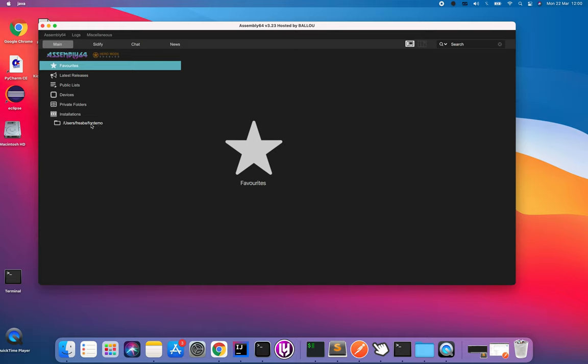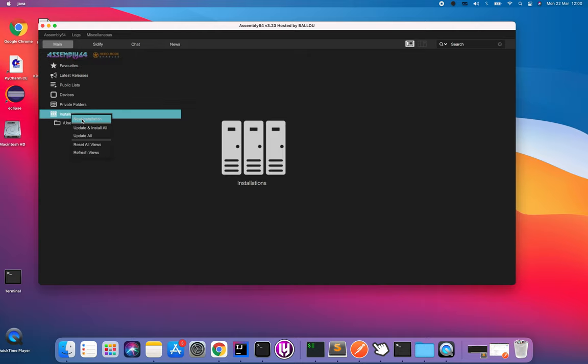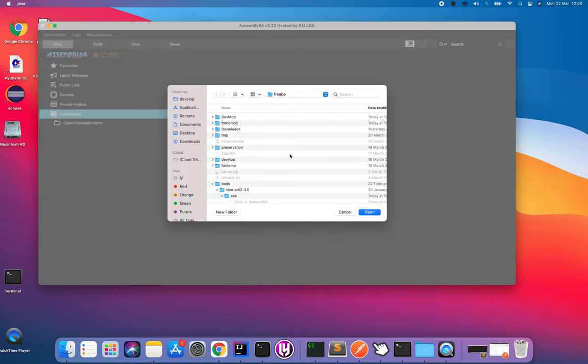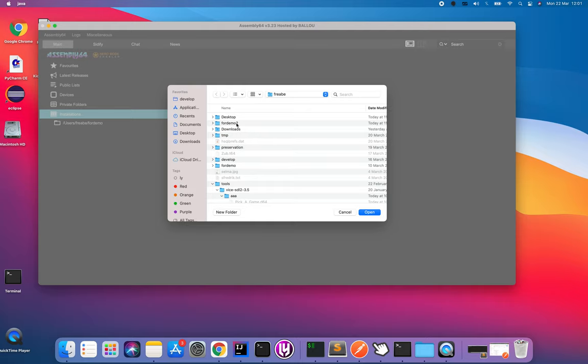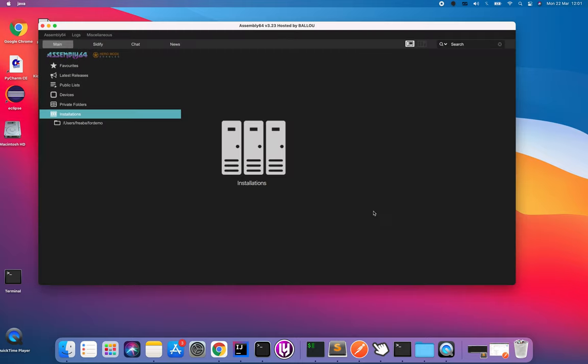The first thing that you typically do is to choose a new installation. This is a place where the artifacts or collection of contents are installed. It can be either a USB stick or as I choose here, a folder on the disk.